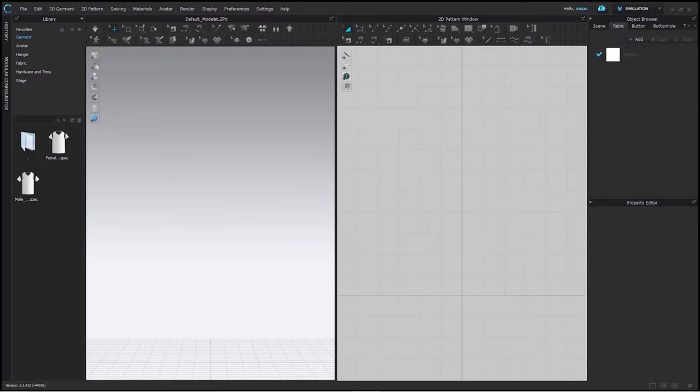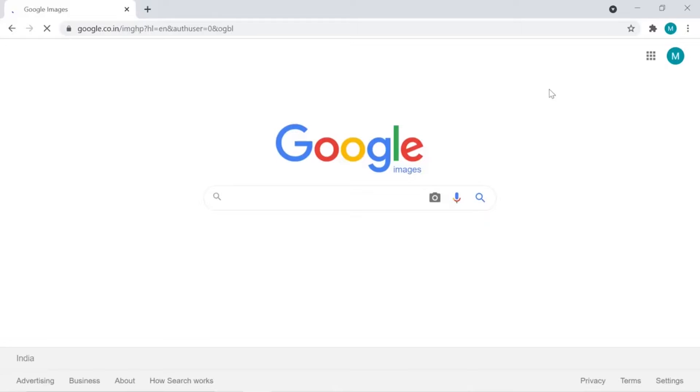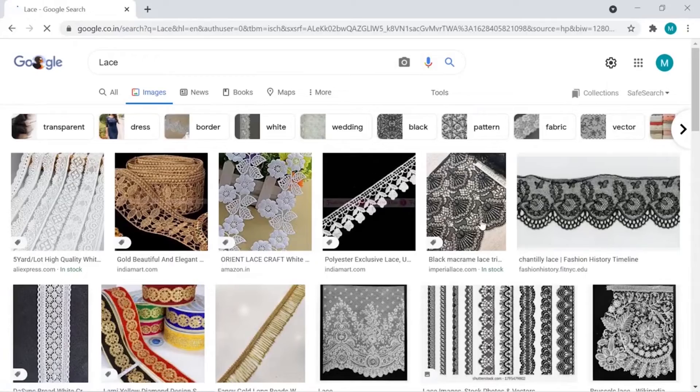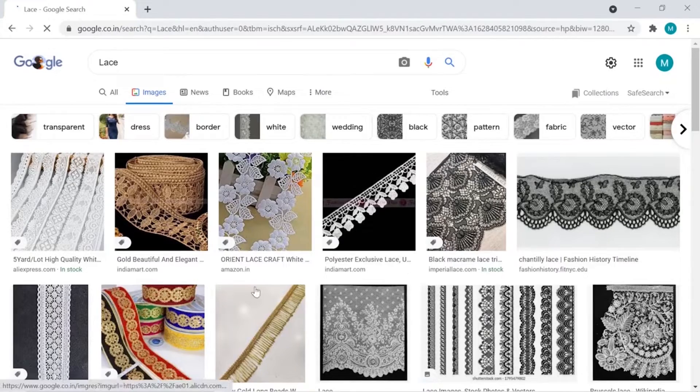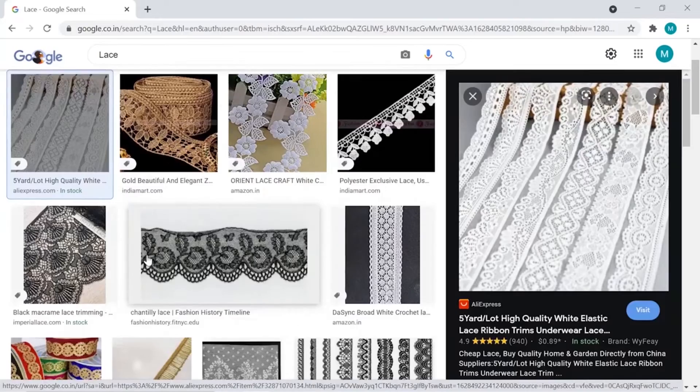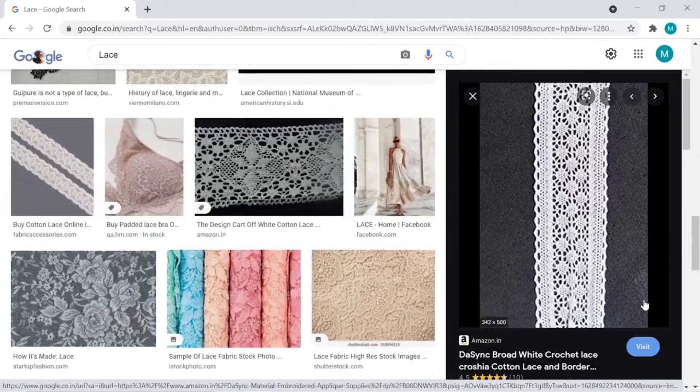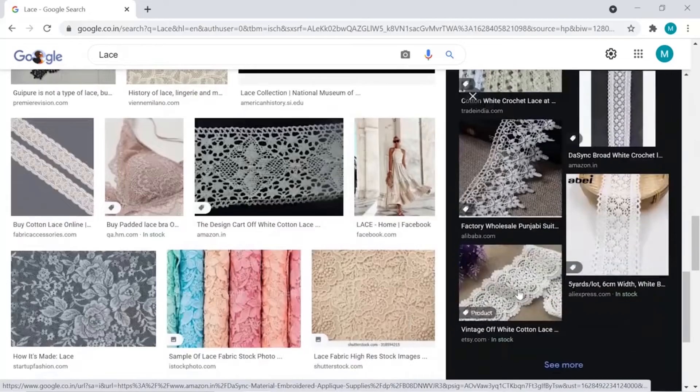Our first task is to find an appropriate lace for our project. For that, I am searching on Google. You can simply write lace or crochet lace to get the result.